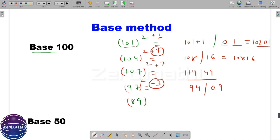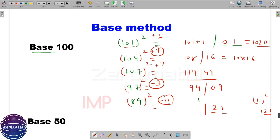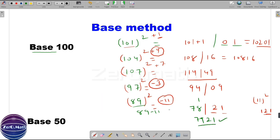Now let's quickly figure out the square of 89. What is the difference of base 100 with 89? It is minus 11. This is very important — just pay some attention. The square of 11 is 121, and the square of minus 11 is plus 121. We have to write the second part in two positions, so we write 21 and 1 is carry over, which will be added to the first part. To find the first part, add minus 11 to 89: 89 minus 11 equals 78. Adding the carry of 1 gives 79. So our answer is 7921, which is the square of 89.